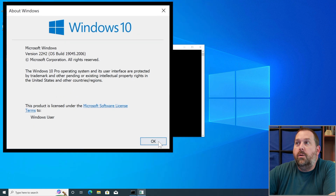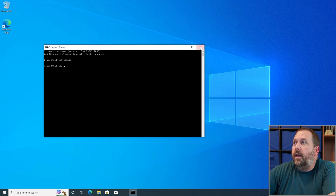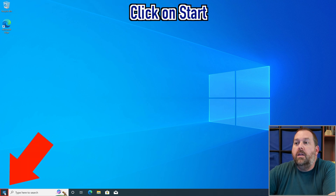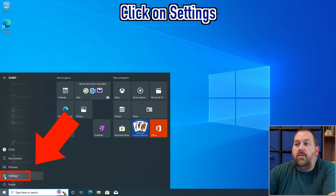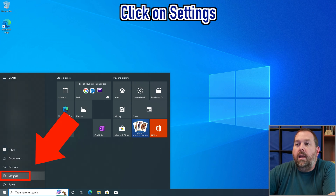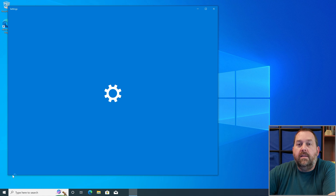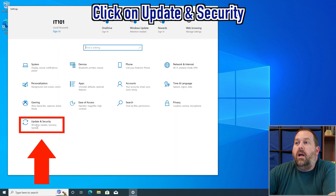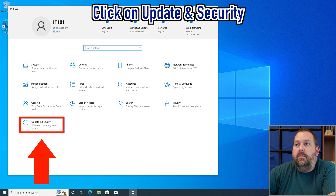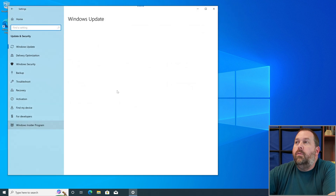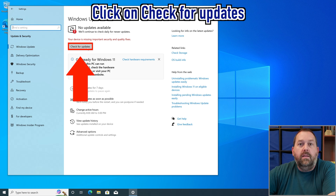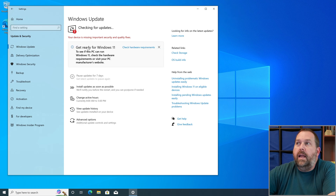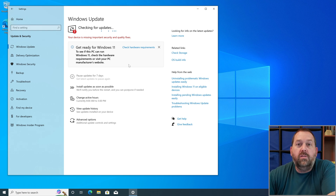Now this computer is up to date, except for a few lingering updates. Close the Command Prompt, click the Start button, go into Settings, then click on 'Update & Security.' Once that opens, click 'Check for Updates' — that will tell you if there are any more updates for Windows 10.